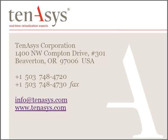Thank you for taking your time to view this video. I hope it answered questions regarding our INtime RTOS for Windows.